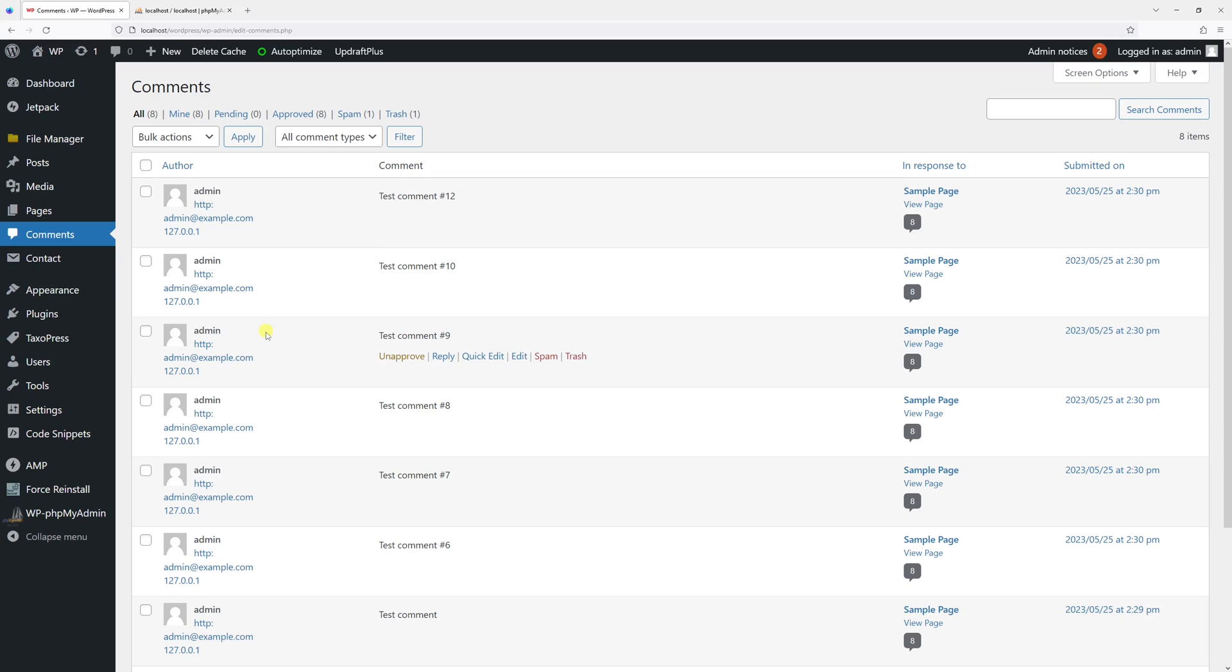But before you proceed with the steps shown in this video, please make sure to have a full backup copy of your WordPress website, including the database.